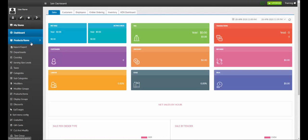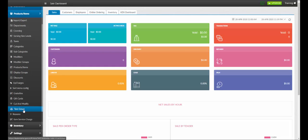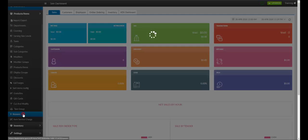First, select products and items. Then, select reasons.